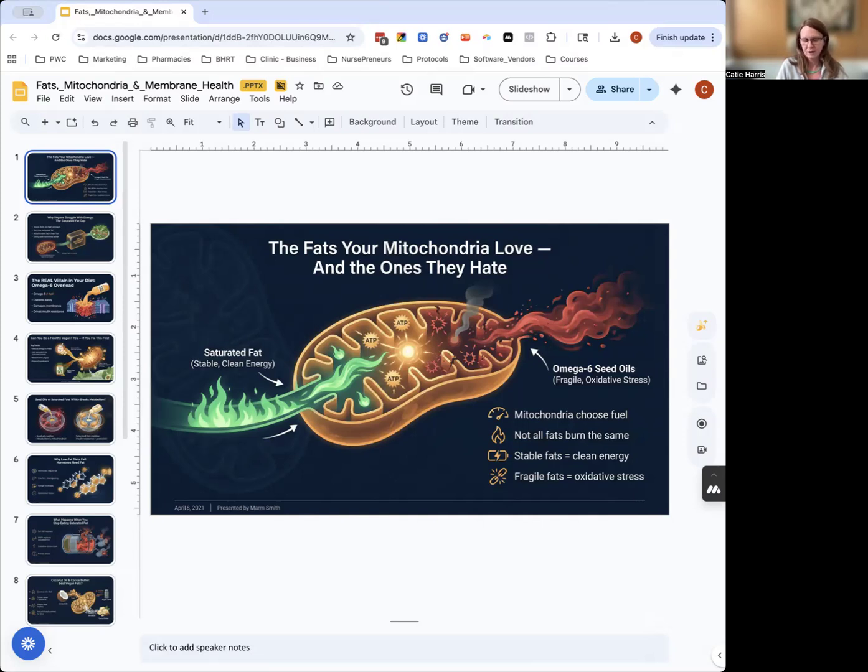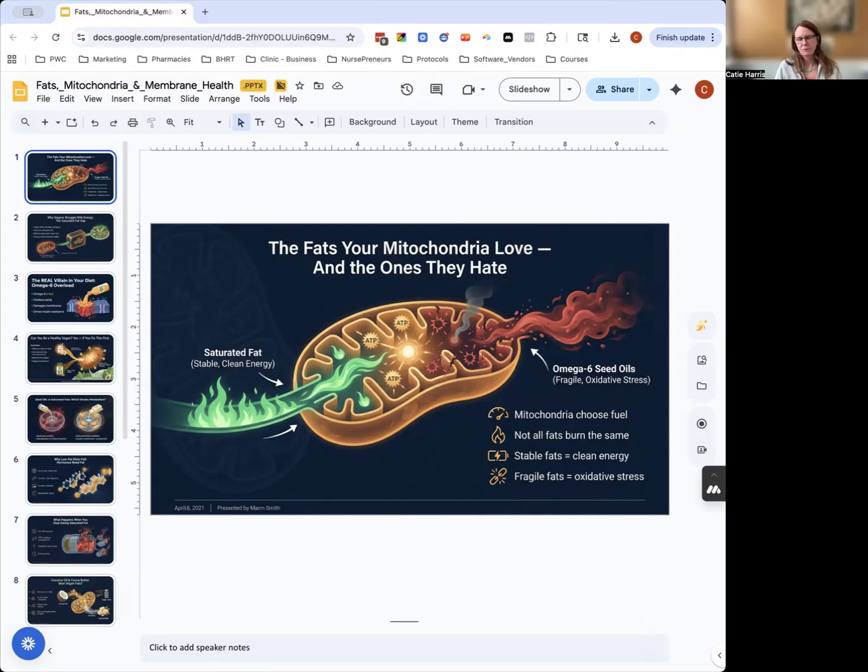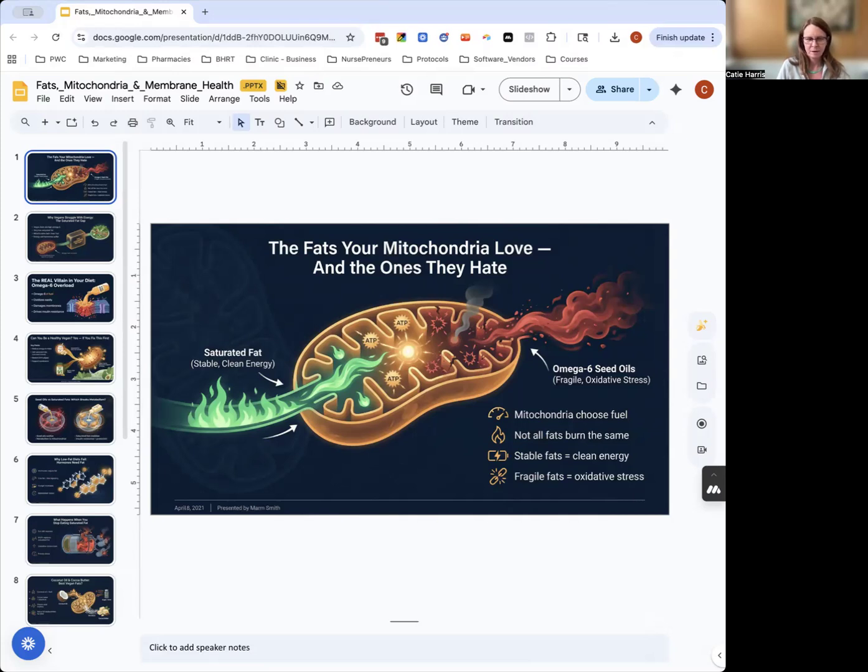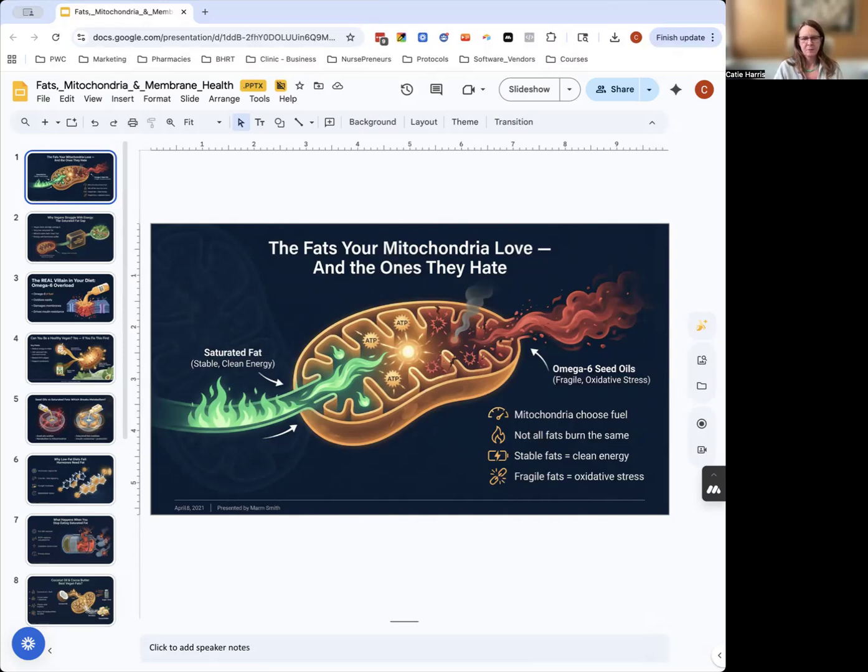You have that in monounsaturated fats—they have one double bond that can get oxidized, less so than polyunsaturated fats which have multiple bonds. They have three, four, six double bonds, and those bonds break and oxidize easily. Saturated fat has none whatsoever, so even if you cook at high temperatures, you can't oxidize saturated fat. It makes it a very powerful and steady type of energy.